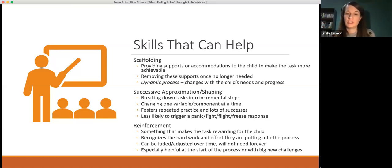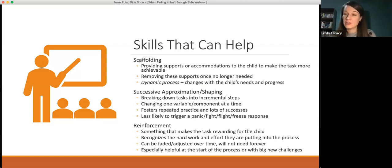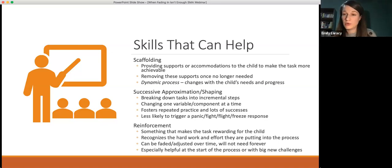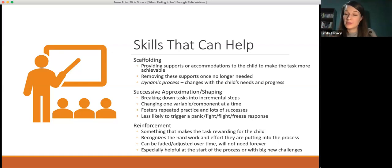When we talk about successive approximations and shaping, we're talking about breaking things down into smaller incremental steps — thinking about how to change just one variable of what you're asking the child to do to make it a little bit easier or more manageable. The nice thing is when you break things down into lots of little steps, it fosters lots of repeated practice and successes. If a goal is ordering a donut at Dunkin Donuts, you might be able to practice that in three steps. But if you break it down into twelve smaller steps, that's twelve times the child is being successful — twelve more repetitions on that new bravery pathway in the brain. Always thinking about how to break things down into more incremental steps and foster more practice and more success.